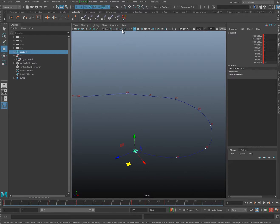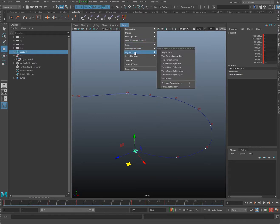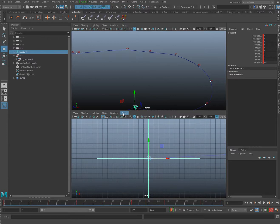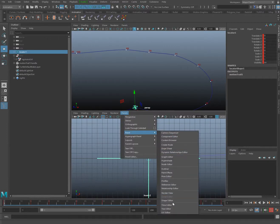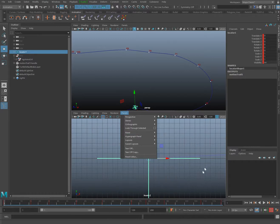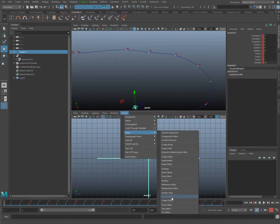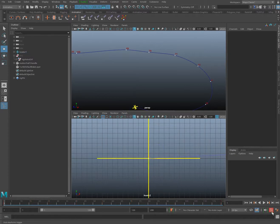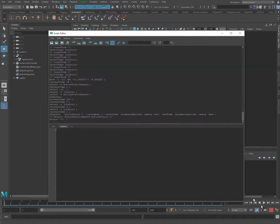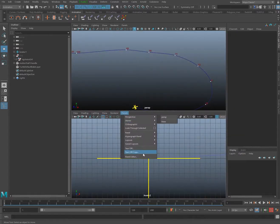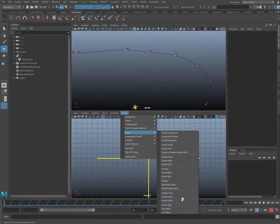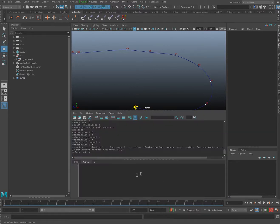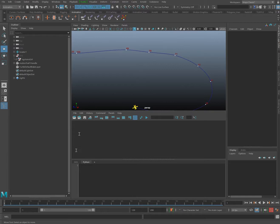I'd like to jump over to Panels and change the layout to two pane stacked. Then I'll take the lower stack and make it the script editor. It's grayed out here, which means it's already open, so I'll bring it back up by clicking the script editor button. I'll right-click in the history of the script editor and choose Clear History so we can start with a clean slate.